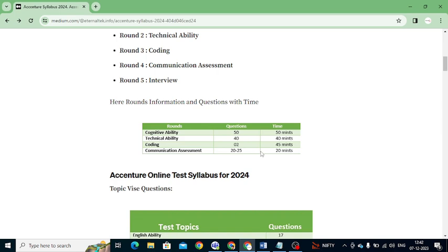The Communication Assignment tests the communication levels of a candidate. There are nearly 20 to 25 questions and the time duration is 20 minutes — meaning about 50 seconds per question. Maximum 20 to 25 questions are present in this section with 20 minutes of time.